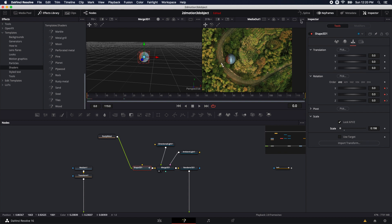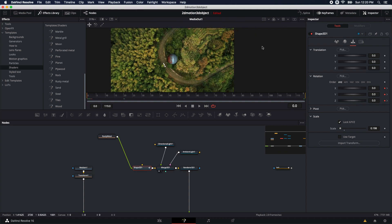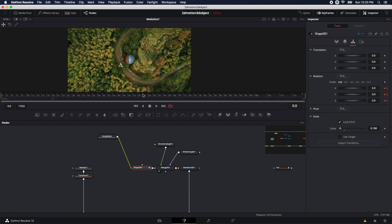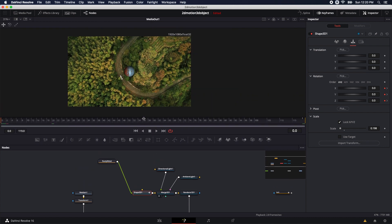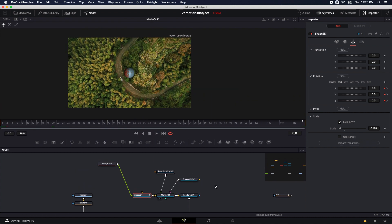I'm not going to need this left monitor anymore, so I'll drop down to one monitor and get rid of the effects library to give myself more room. Let's take a look at our animation. As of right now, all it does is spin around and rotate in different angles from frame zero all the way to 119.